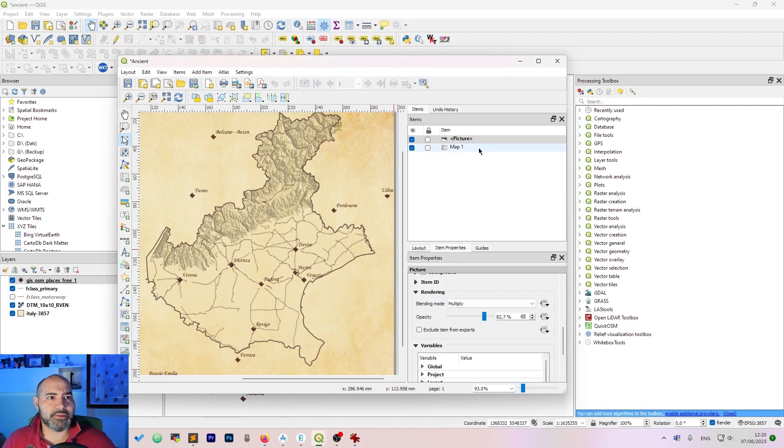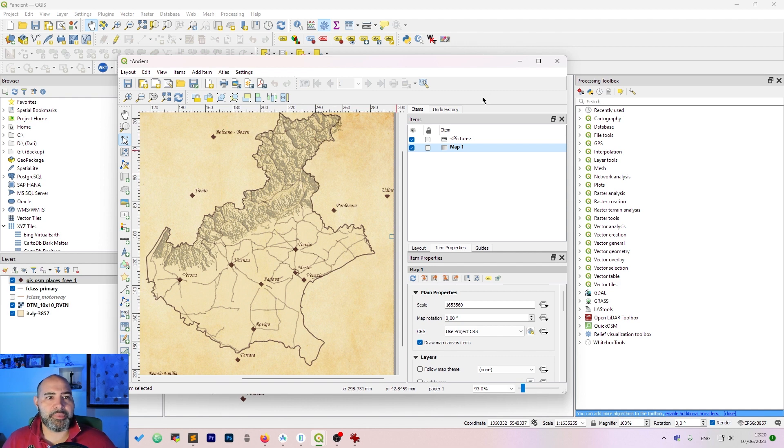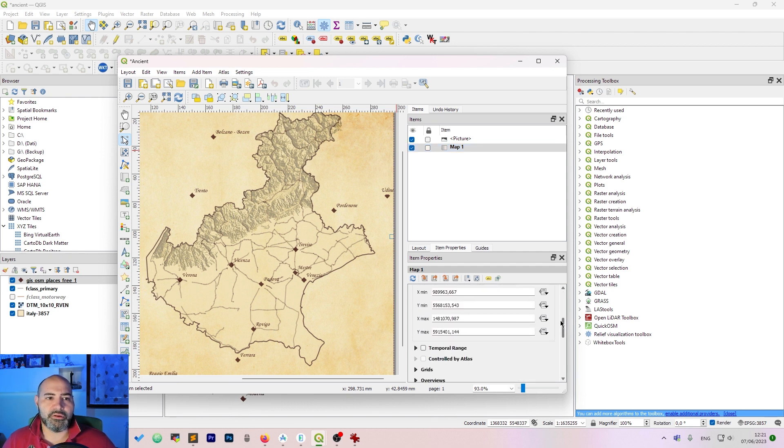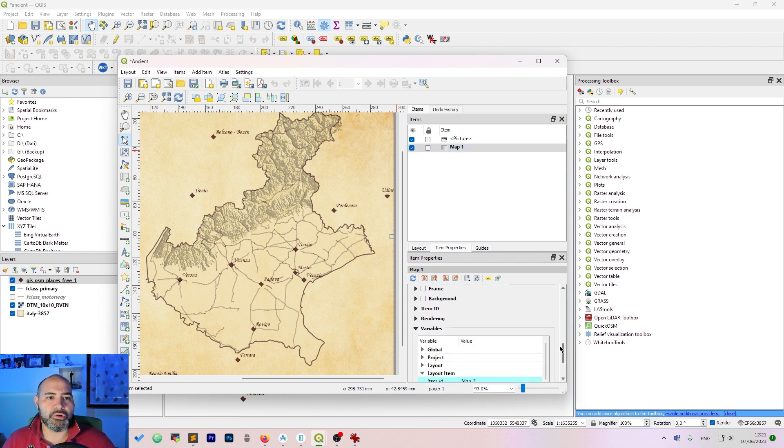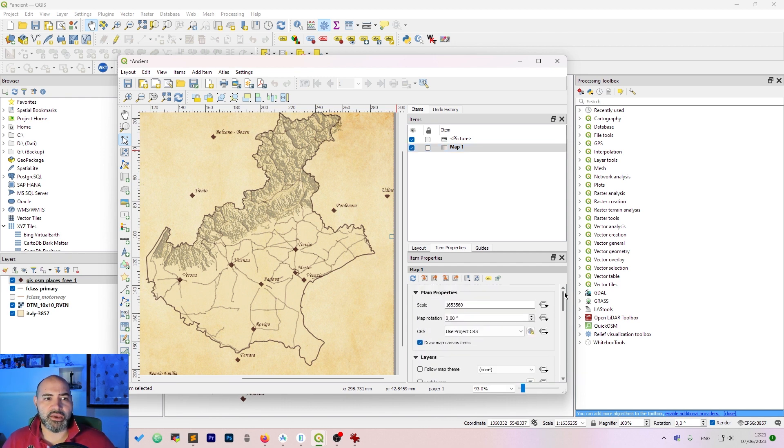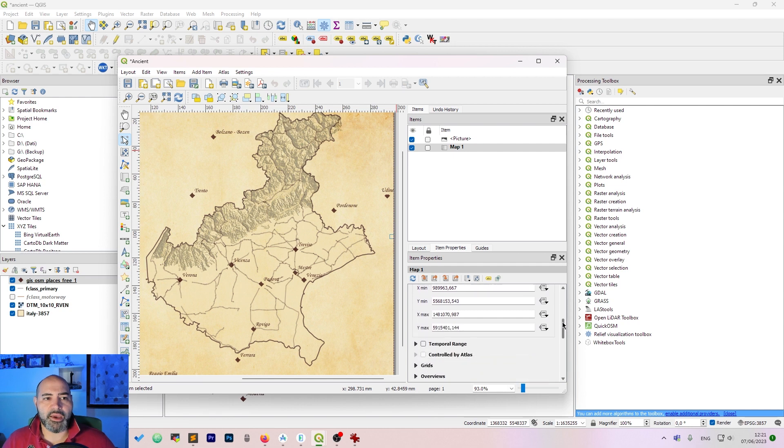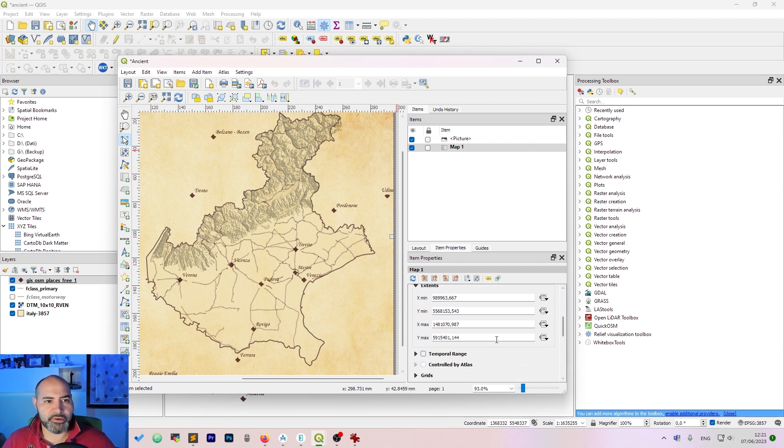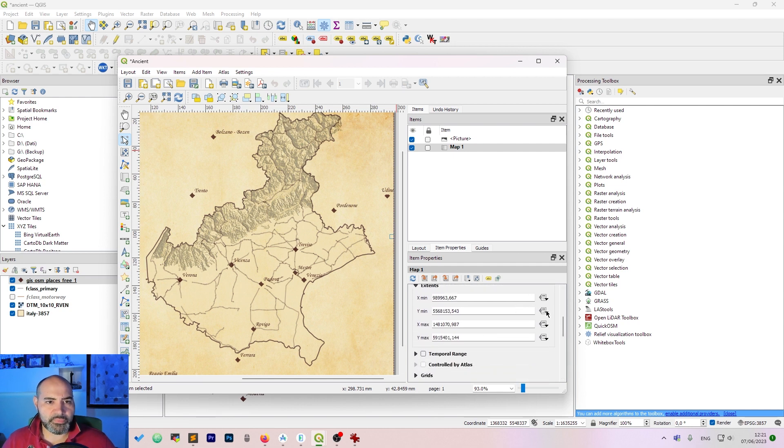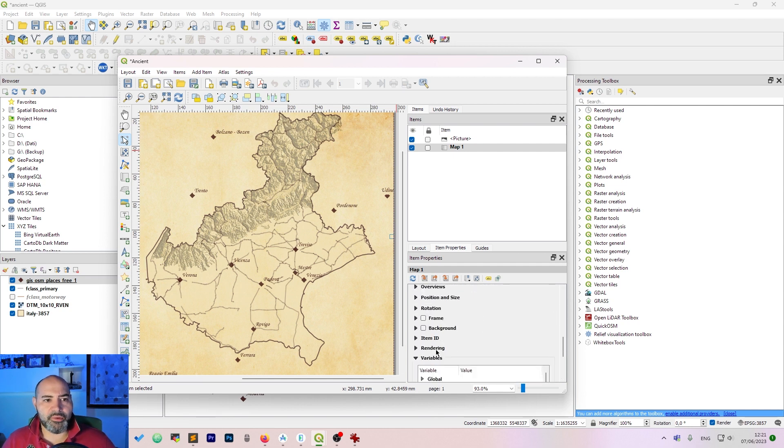The other thing to do is drag the map. For the map you will need to set the scale and nothing more. You can tweak the scale and the extent here in the extent tab.